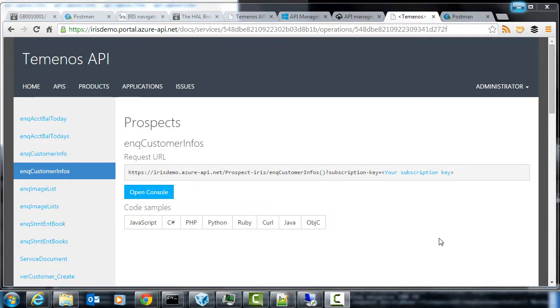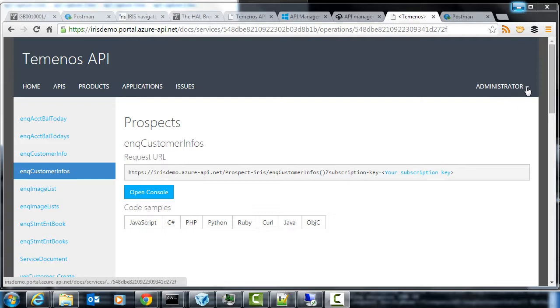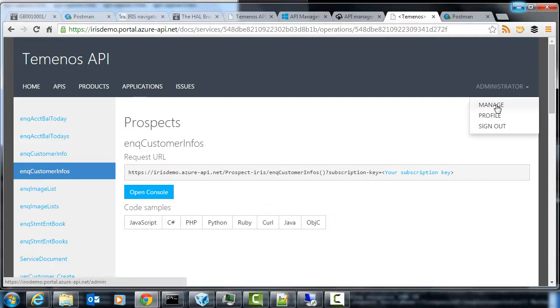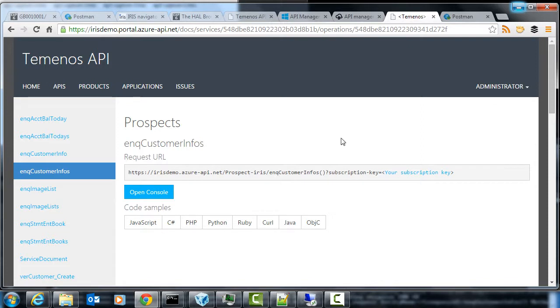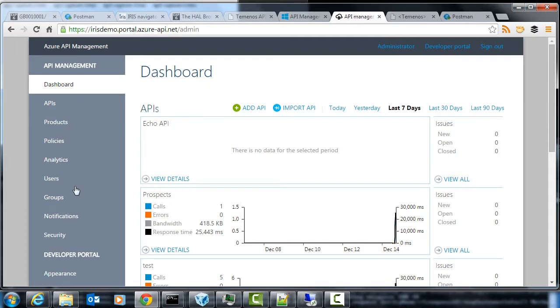And to actually call this API, the person trying to use the service would have to sign up in some way. So normally there'd be a sign up option here if I weren't logged in as the administrator and they would get an email and get a subscribe screen. And then they'd be given access to the API through the management portal here.